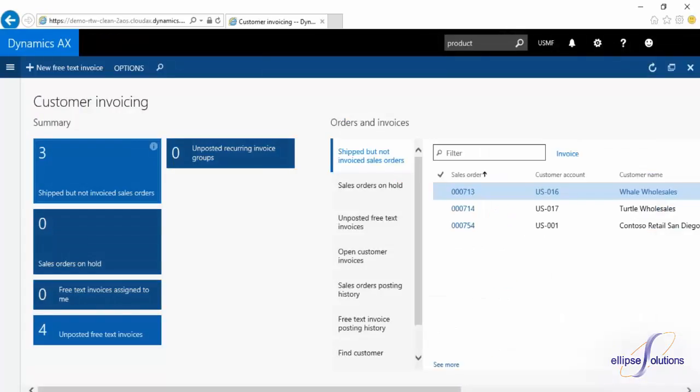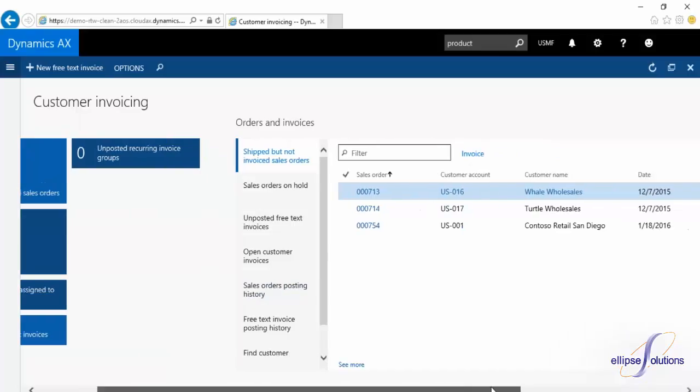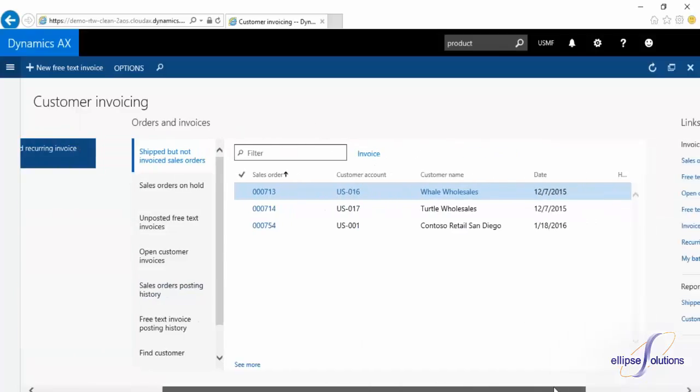A workspace is divided into three parts. On the left, we have the summary section. This is going to give you those quick metrics. Then you're going to have tabs that will give you key information regarding invoicing, and we'll open up a list page with that data.